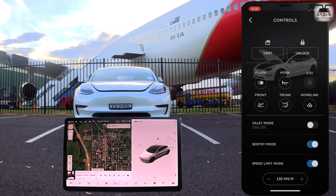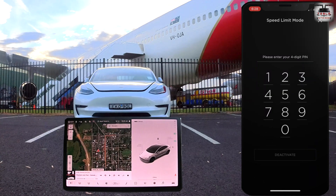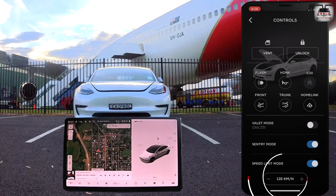You can turn on and turn off sentry mode, and I have separate videos on sentry mode in my channel, so do check them out. The speed limit mode can be engaged here and I've set this at 135 kilometers. If the car goes faster than that speed limit, the Tesla app will send a notification to your phone. This is useful if you are giving your car to your son, daughter, or a friend and you don't want them to overspeed — this will let you keep a watch over them.